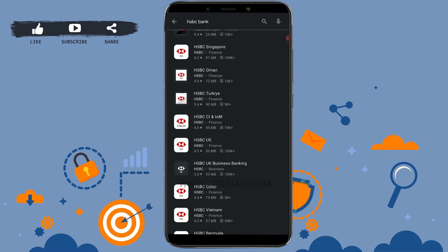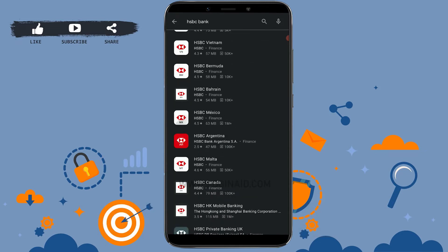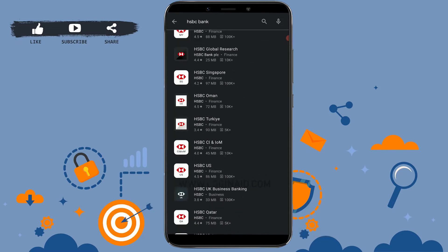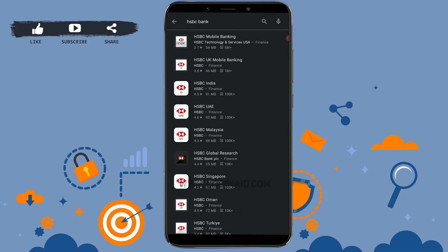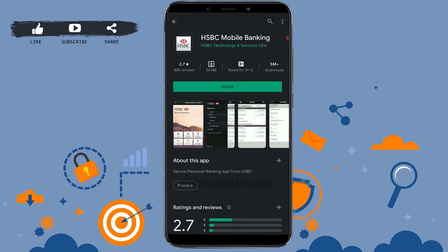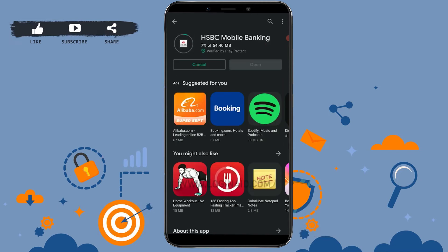Or if you are living in Malaysia, you can tap on HSBC Malaysia. You can see all the options available here. I'm just going to tap on the very first HSBC Mobile Banking and tap on Install. The installation process will begin.